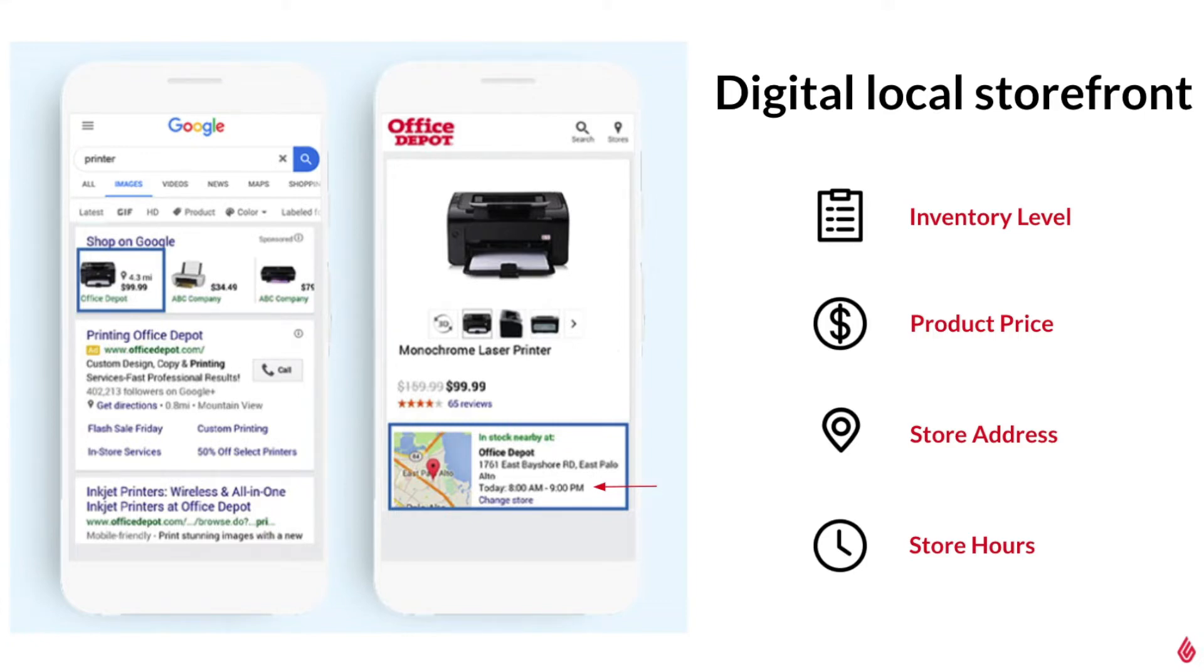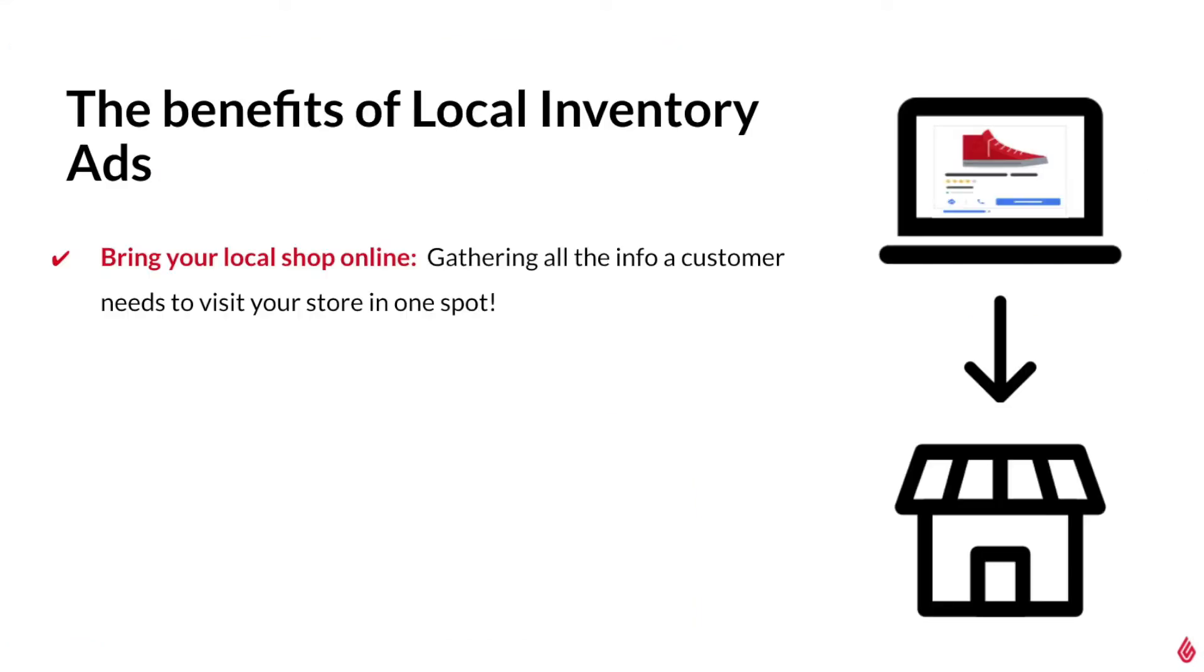Google is able to do this by pulling the information straight from your Lightspeed Retail POS system, provided everything is configured accordingly. Your Google hosted page acts as an informative digital local storefront that you can use to bring online awareness to your brick-and-mortar shop and provide your customers with all the info they need to get to your store.